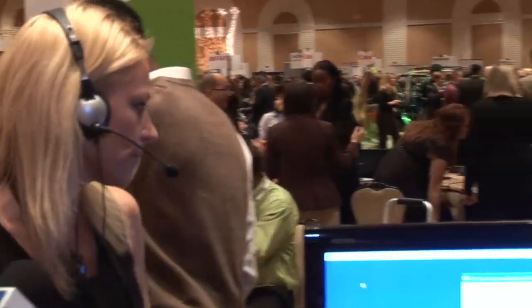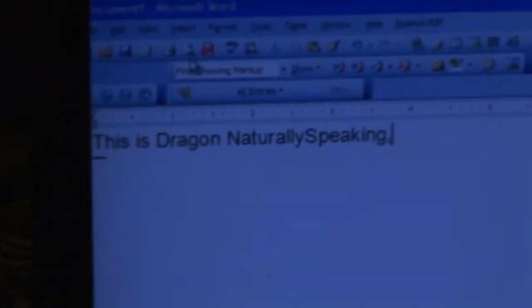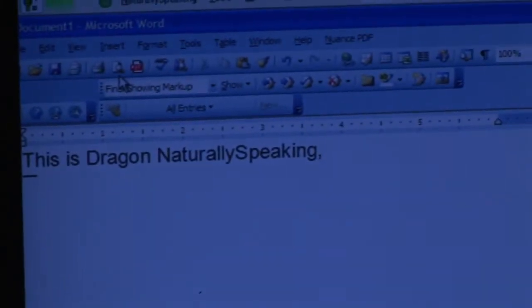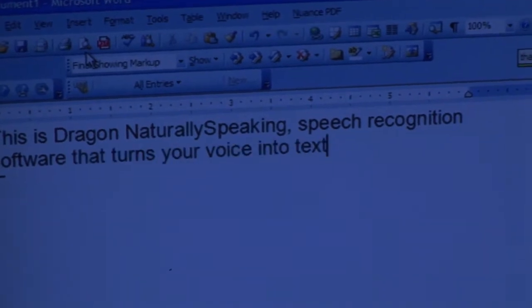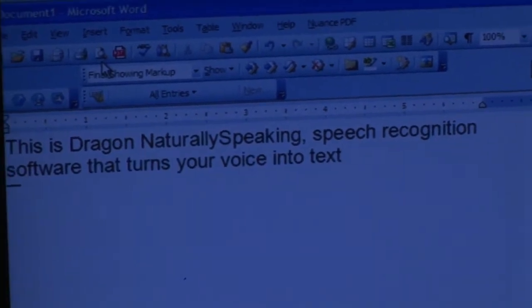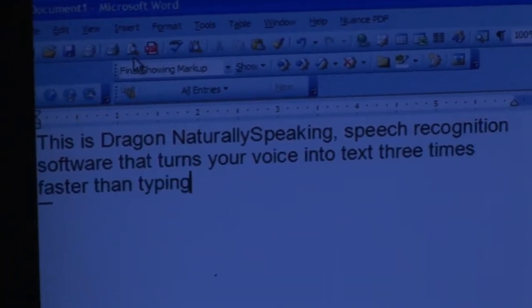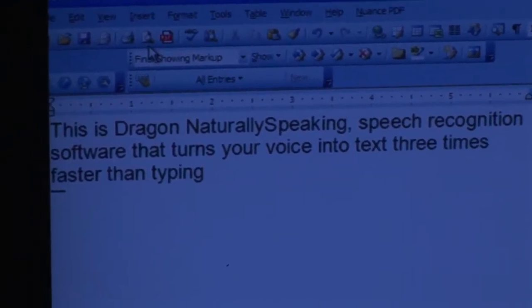Open Microsoft Word. Set font size to 18. This is Dragon NaturallySpeaking, speech recognition software that turns your voice into text three times faster than typing with up to 99% accuracy.